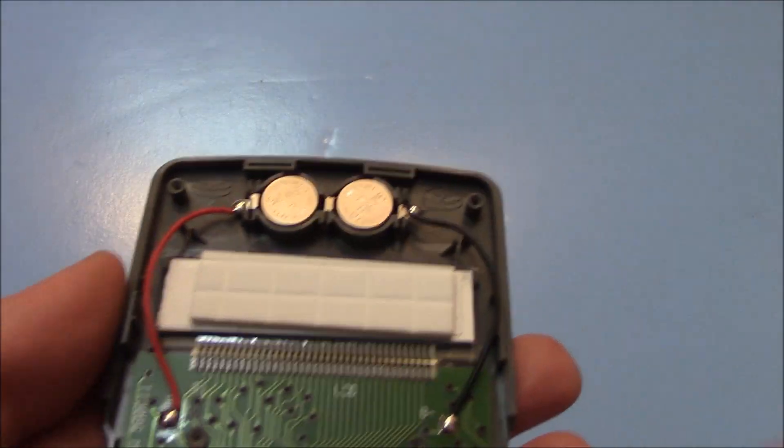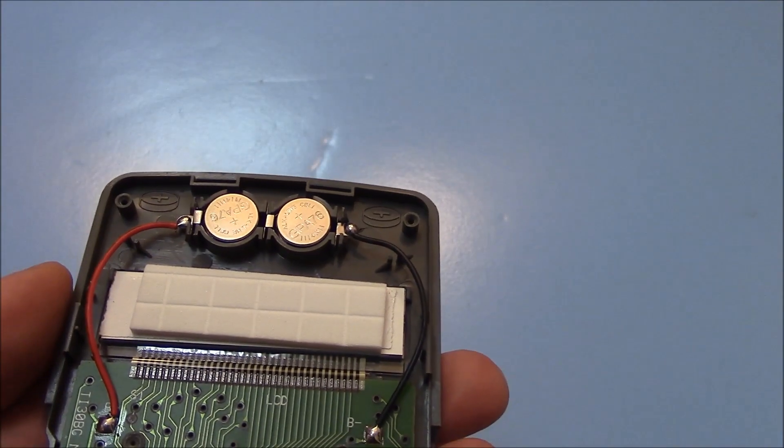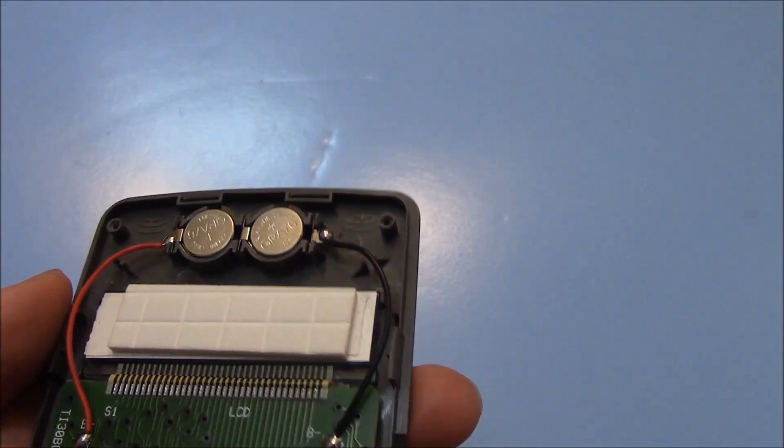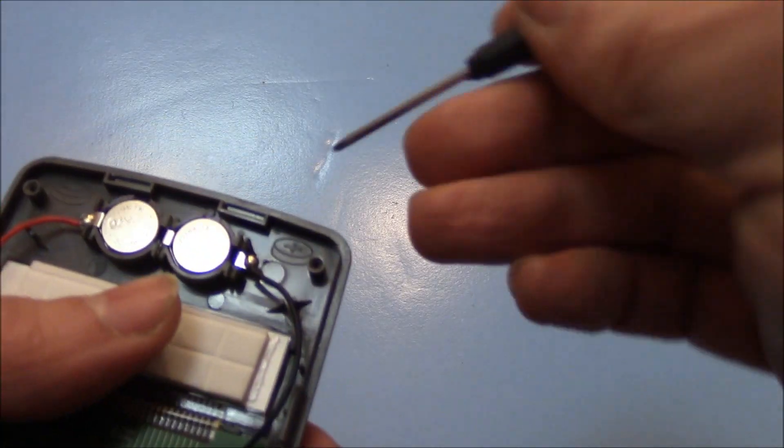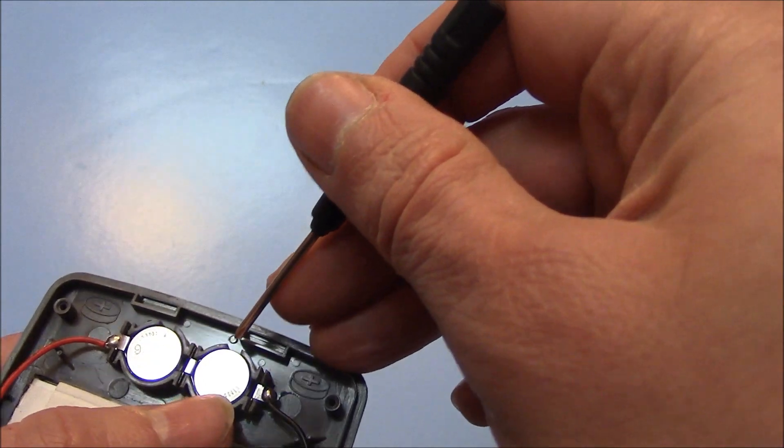Now right over here are two batteries, and you're going to need to remove them, so just take the screwdriver and gently pry the batteries out.